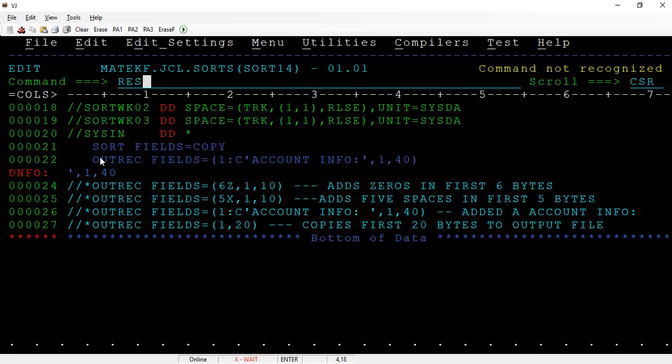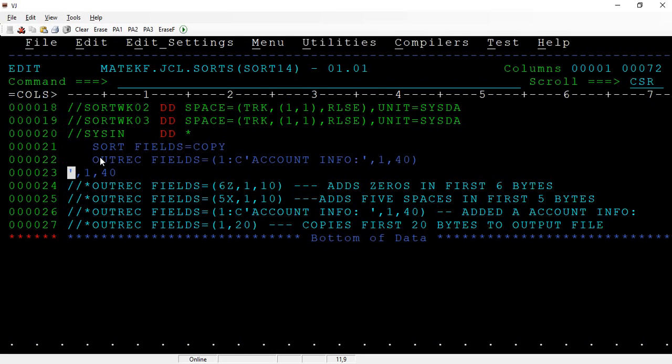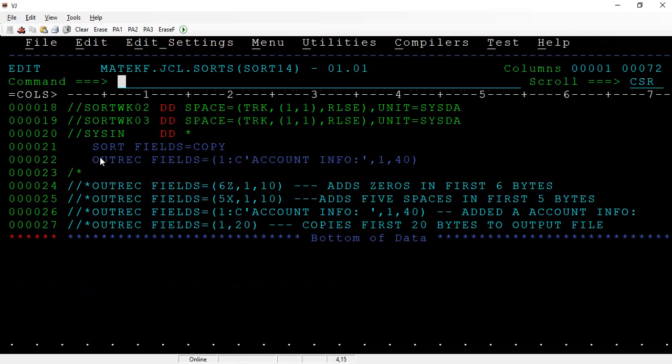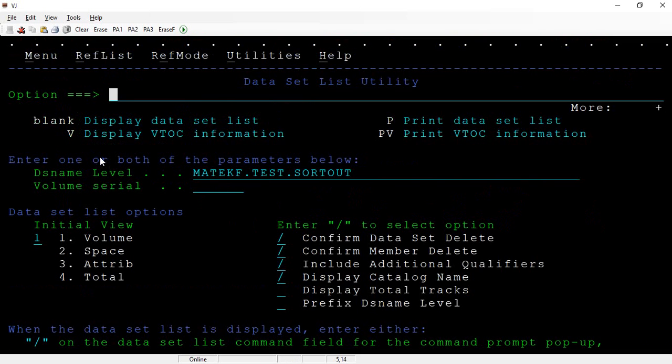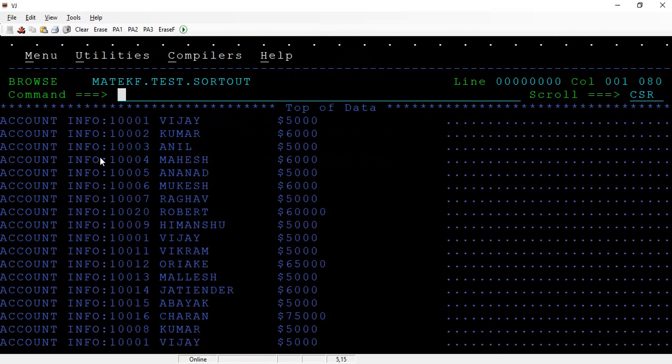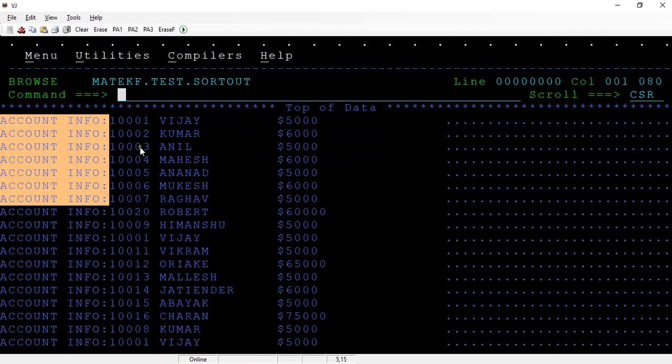When you browse the output file, you will understand the difference. What did we add? We added a string before the starting of these records, so that it will give clear information.